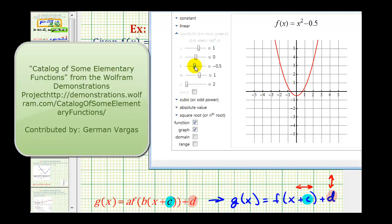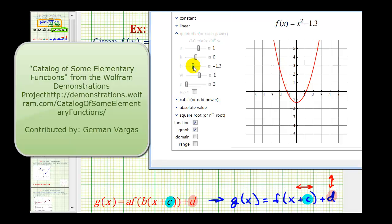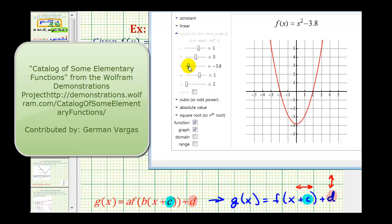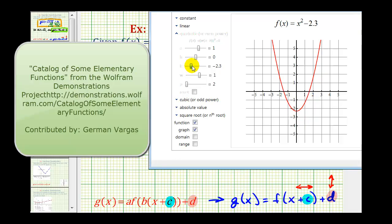Notice if d is negative, or we have minus a constant after x squared, the graph is shifted down d units. So if we want to shift up four units, we'll have to have plus four after the x squared.